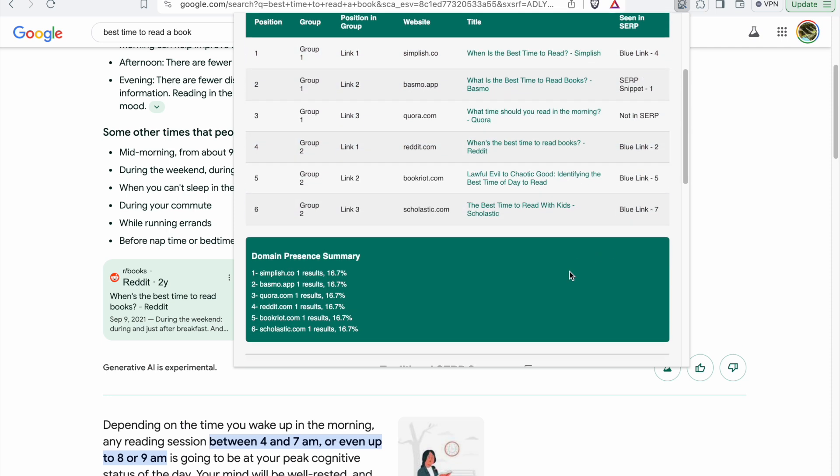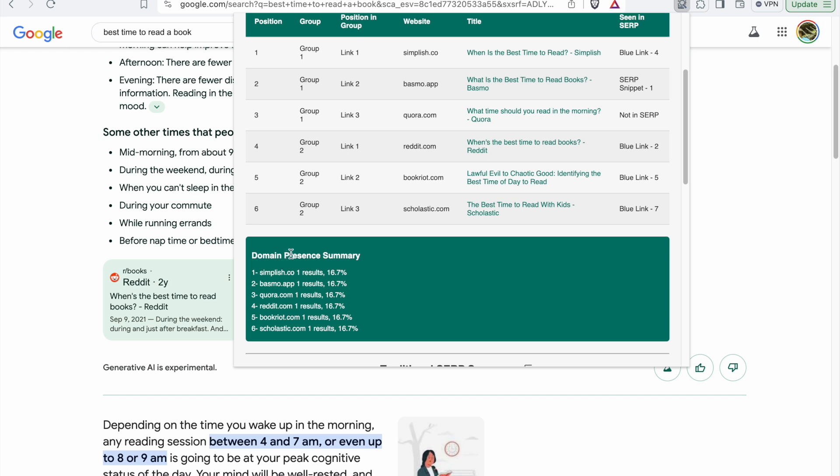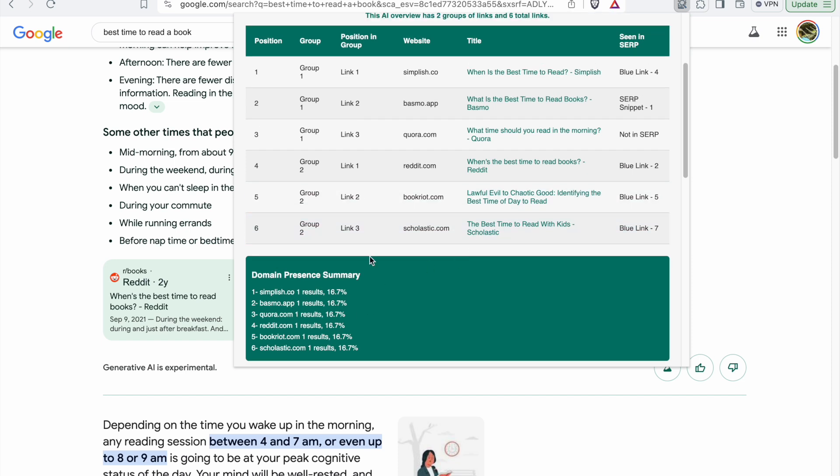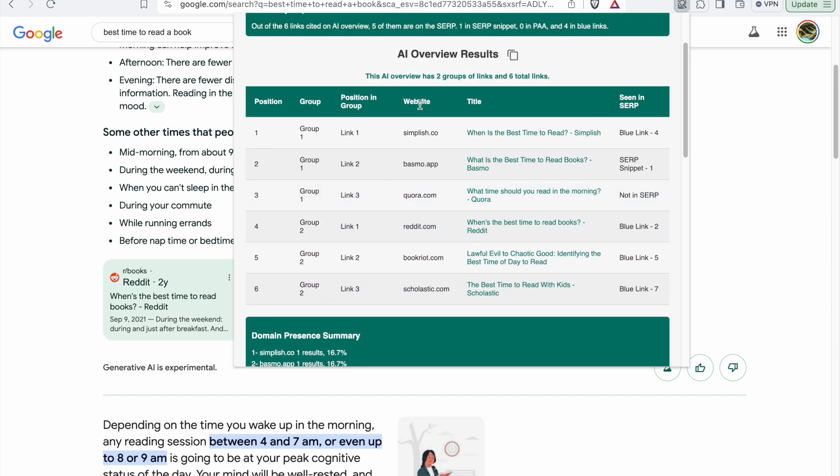We also have a domain presence summary report which shows how many times each domain is repeated in the citations of AI overview.